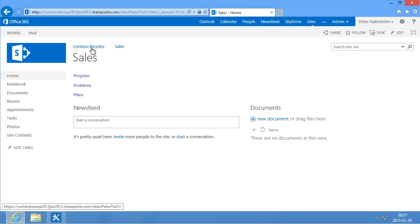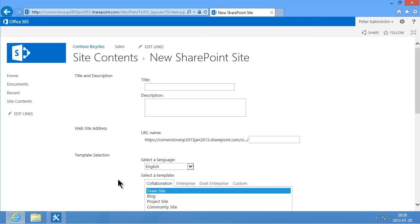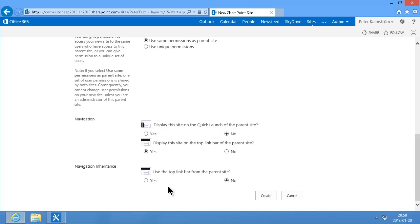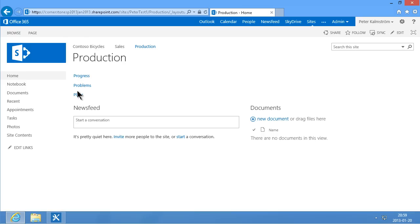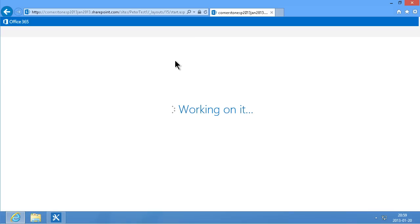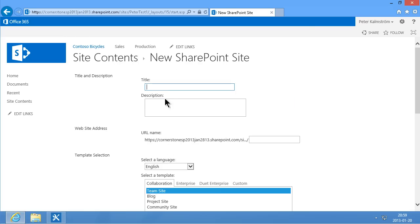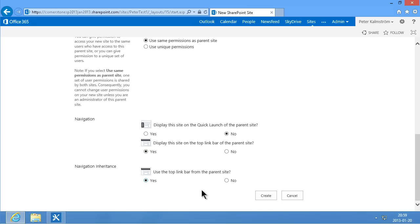So now I can go into Contoso Bicycles and create the other two sub-sites under site contents. I create a new sub-site, go into the Custom tab, and use the department site template I created. I name it Production and use the same top-link bar so that we have common navigation. Now the production site has been created with the same three pages. I go back to the root site and create another new sub-site for support, again using the custom department site template and the same top-link bar for common navigation.